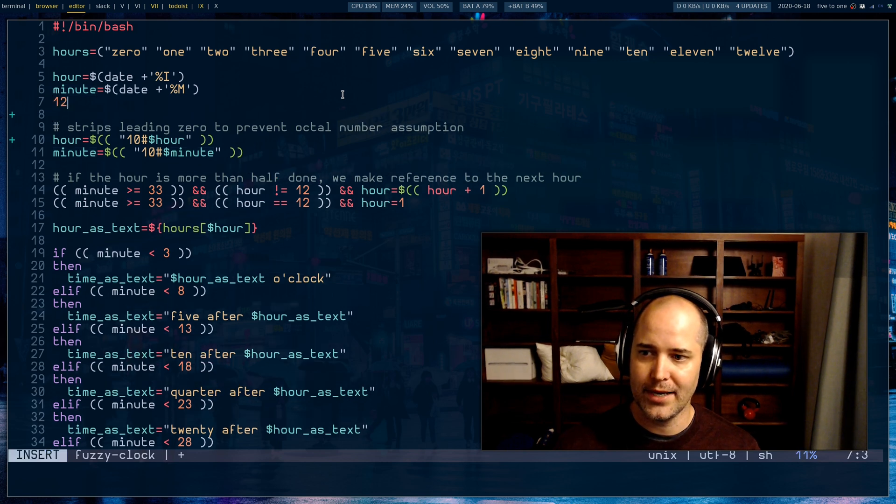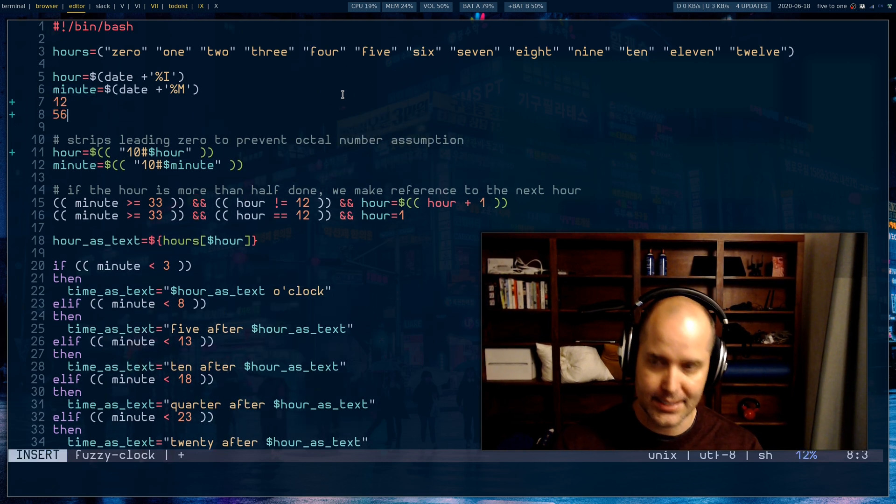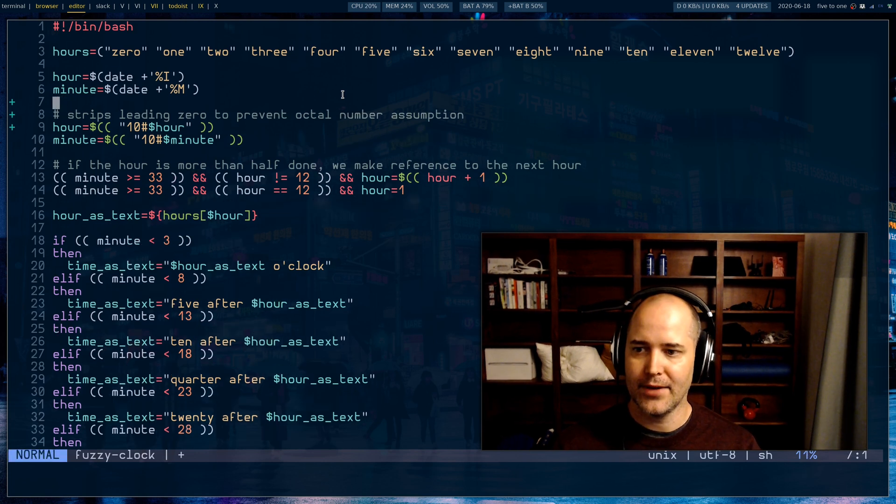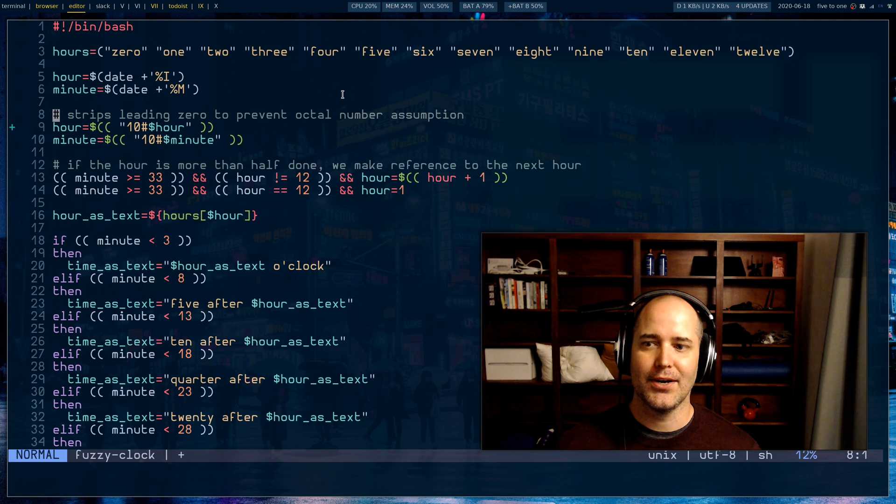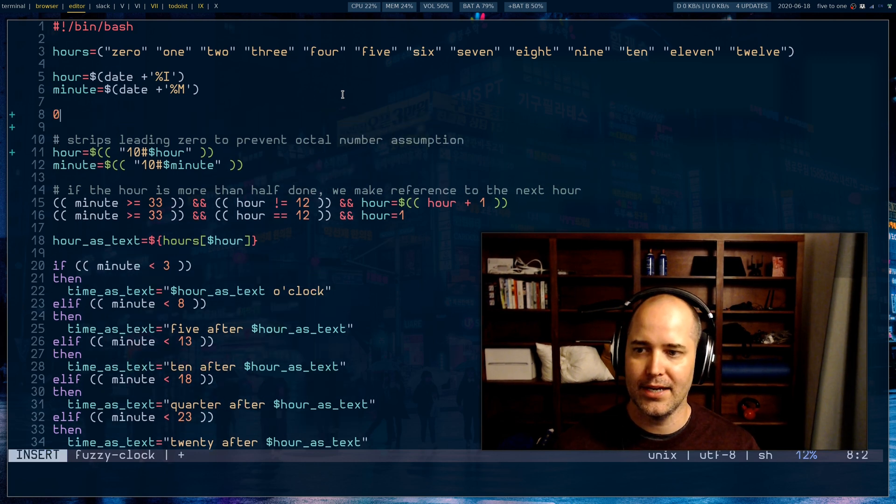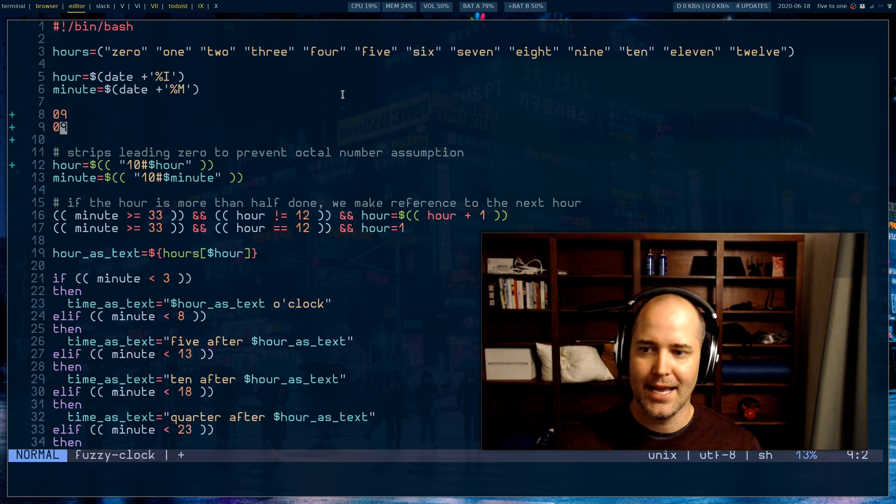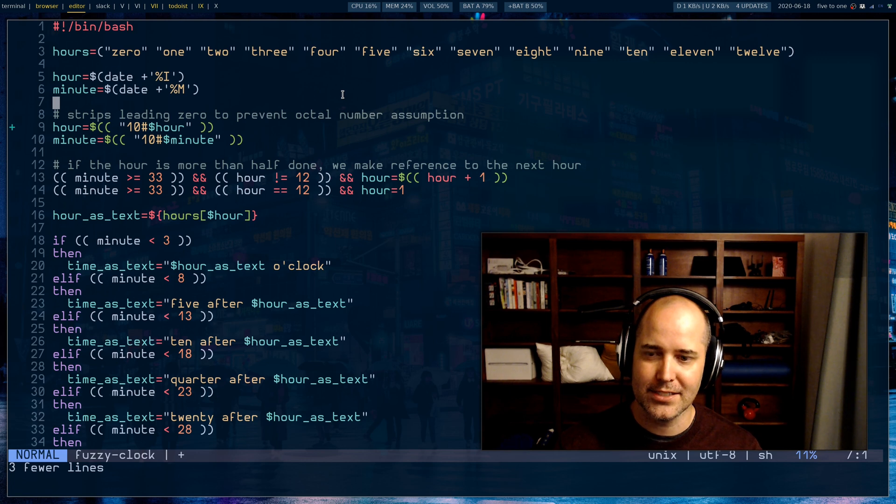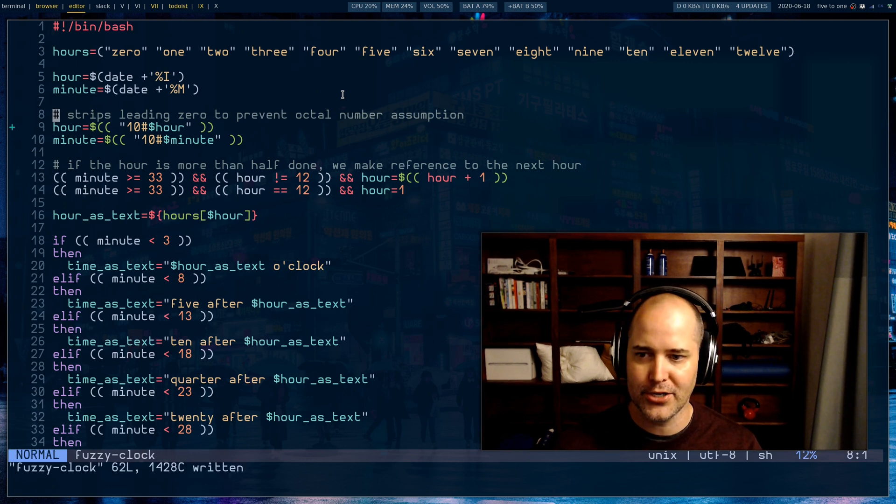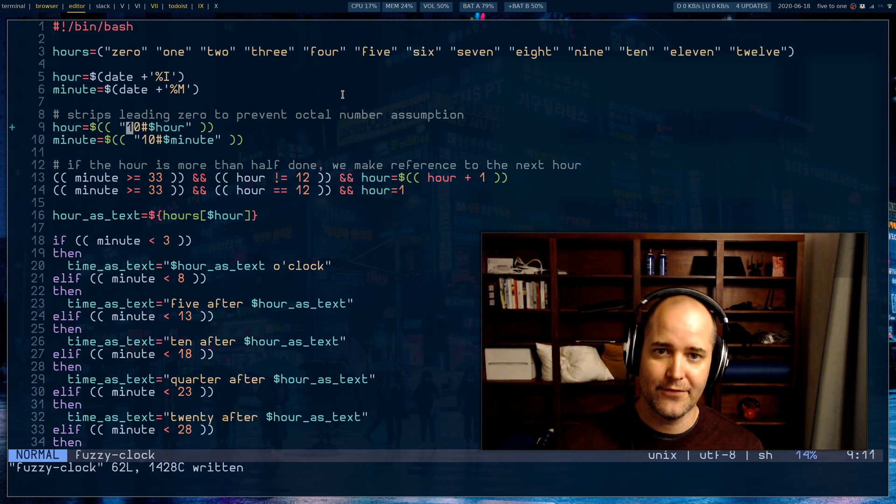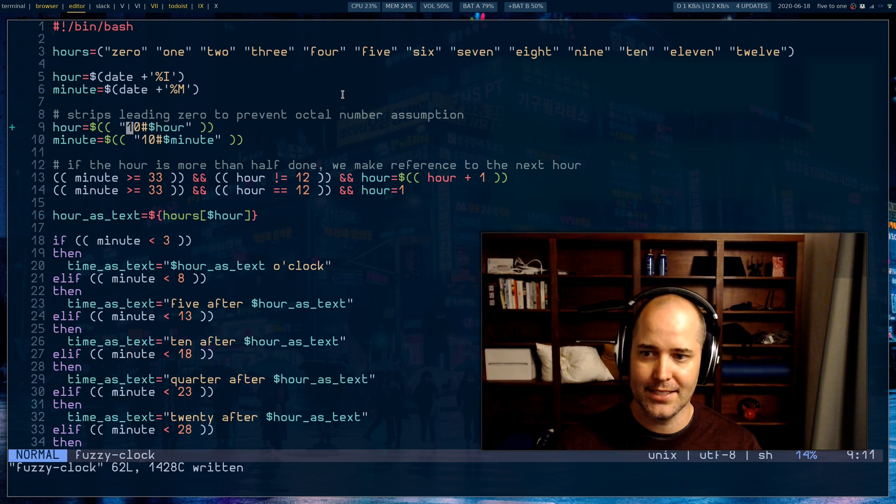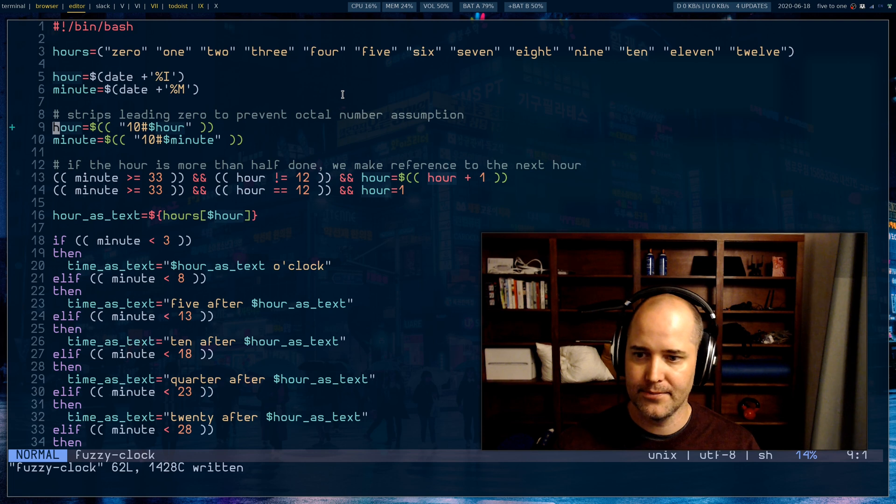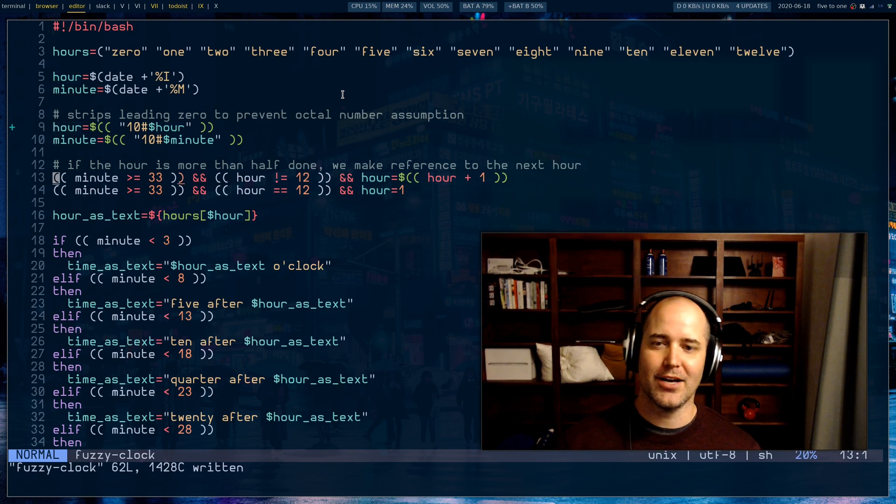This next part is kind of confusing. Sometimes you're gonna end up with an hour or a minute with a leading zero, and this can be really confusing to bash because it thinks you're using some base number system, I think it might be octal. So the next step here is we're just saying hey, treat this as if it is base 10, and what that does effectively is it strips out any leading zeros.